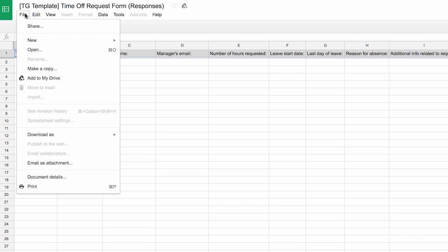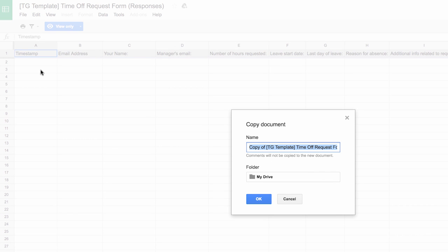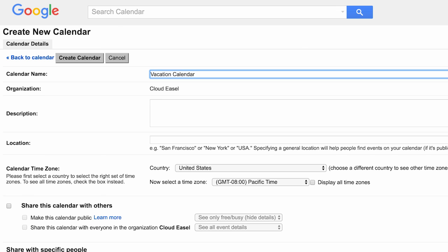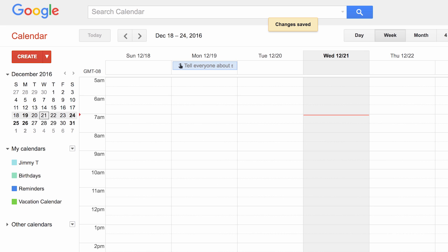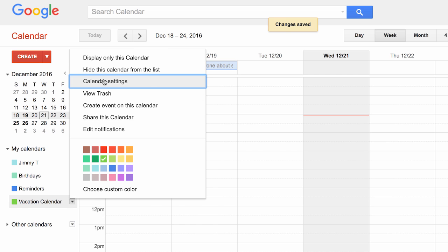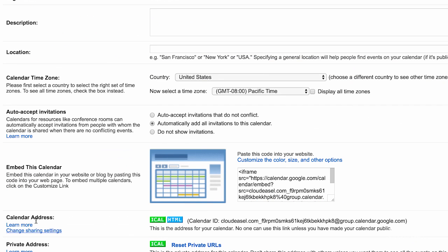Open the spreadsheet and make a copy and close out of the original. In Google Calendar, create a vacation calendar. In the newly created vacation calendar, copy the calendar ID. You'll find this under the calendar settings.